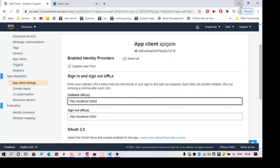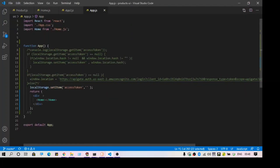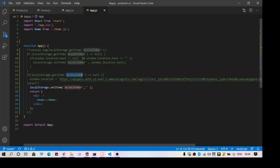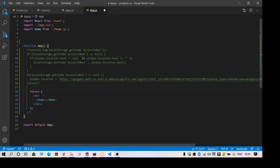With these simple things we can achieve authentication. Once you log in successfully, you are going to get an access token. You have to keep this access token in your session, cookies, or local storage — I'm going to save it in local storage. If the access token is not available, I am going to redirect to the login page.